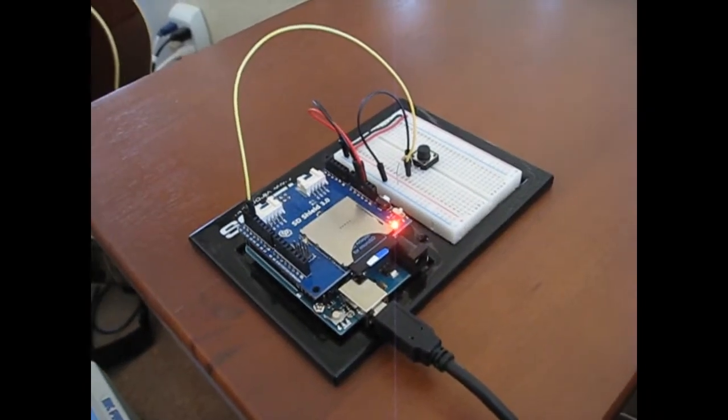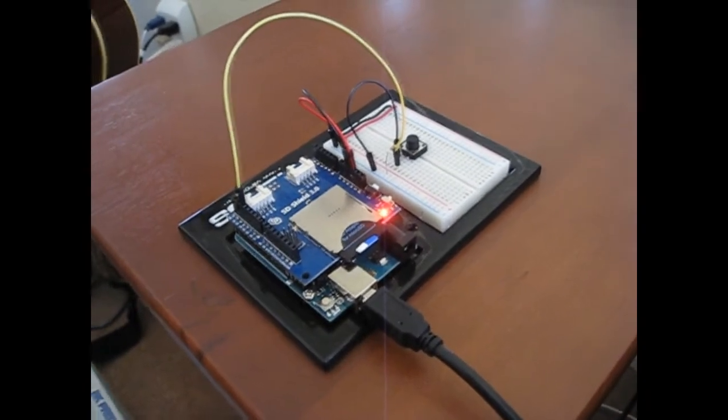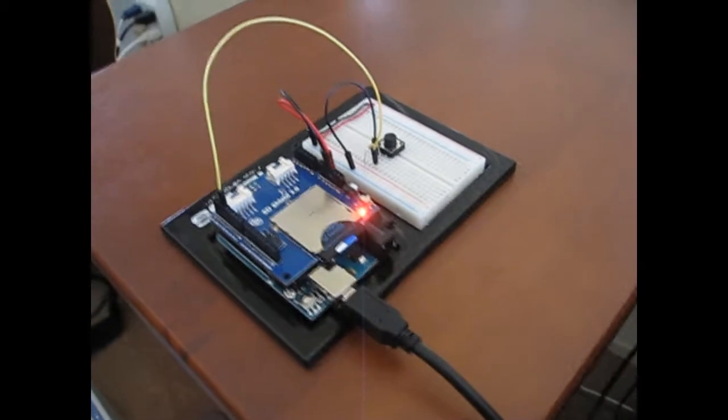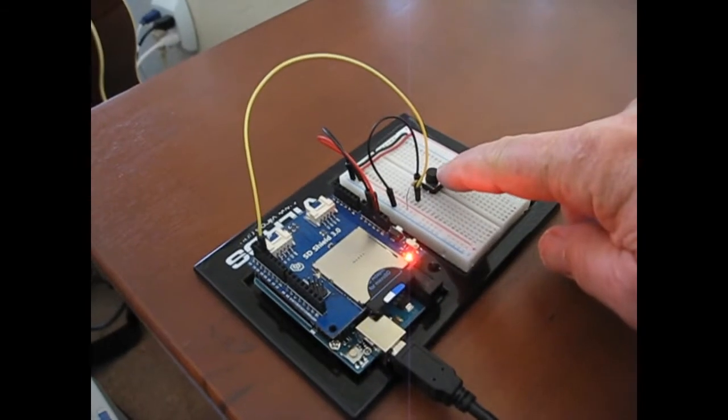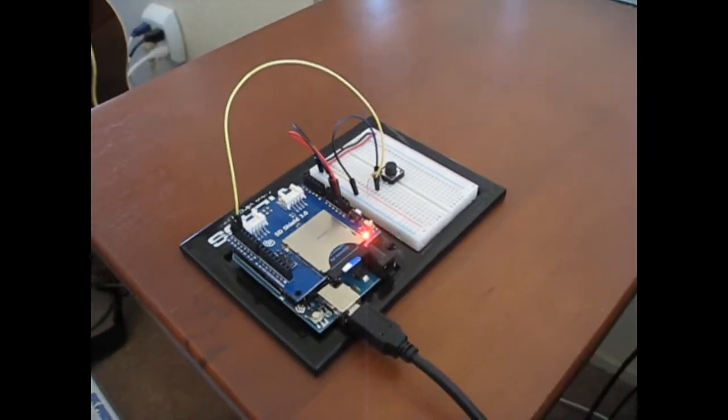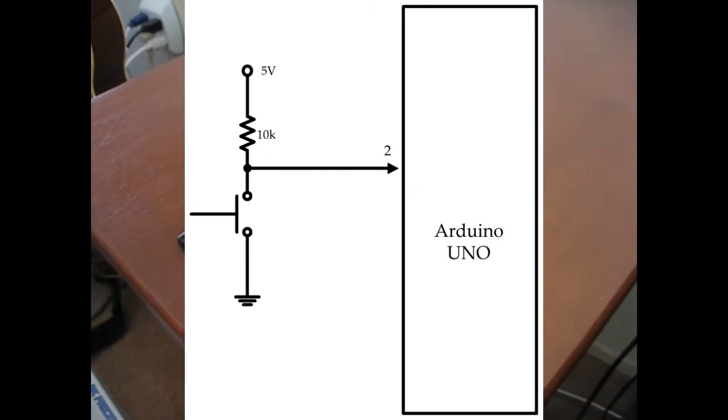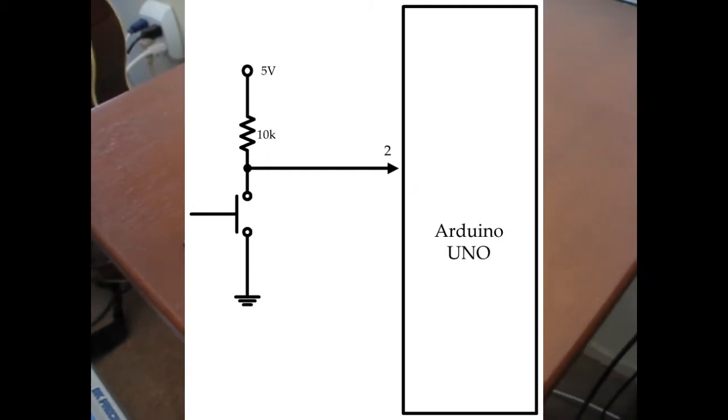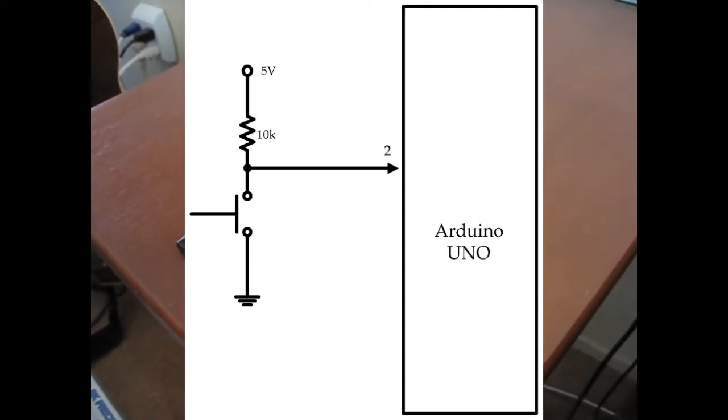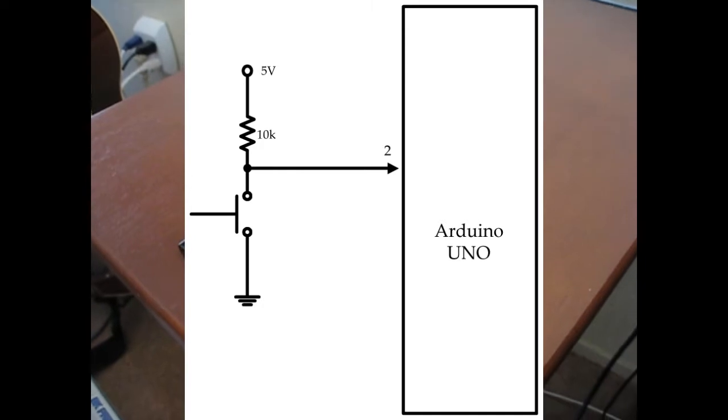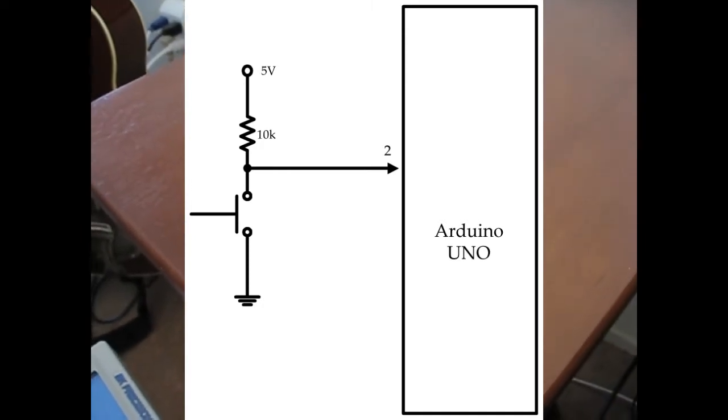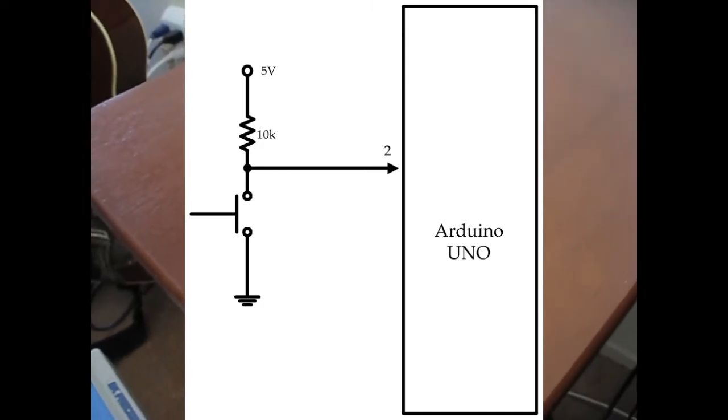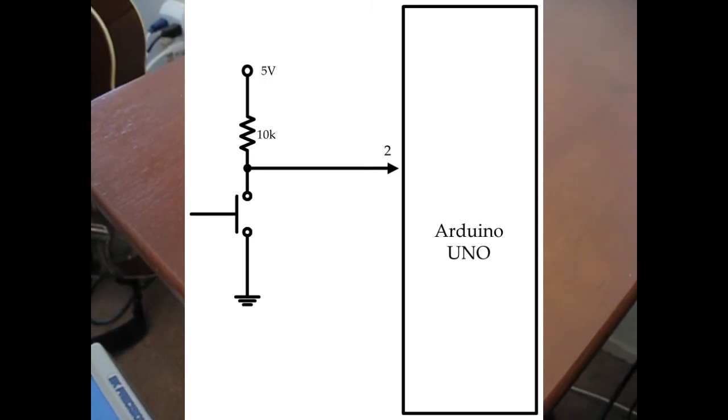I wrote a little Arduino sketch to time interrupts. So this little push-button switch here has a pull-up resistor to 5 volts, and when I push it, it pulls it down to ground. So I've got a falling edge that I can trigger interrupts with, and then the sketch times those interrupts, times since the last one.